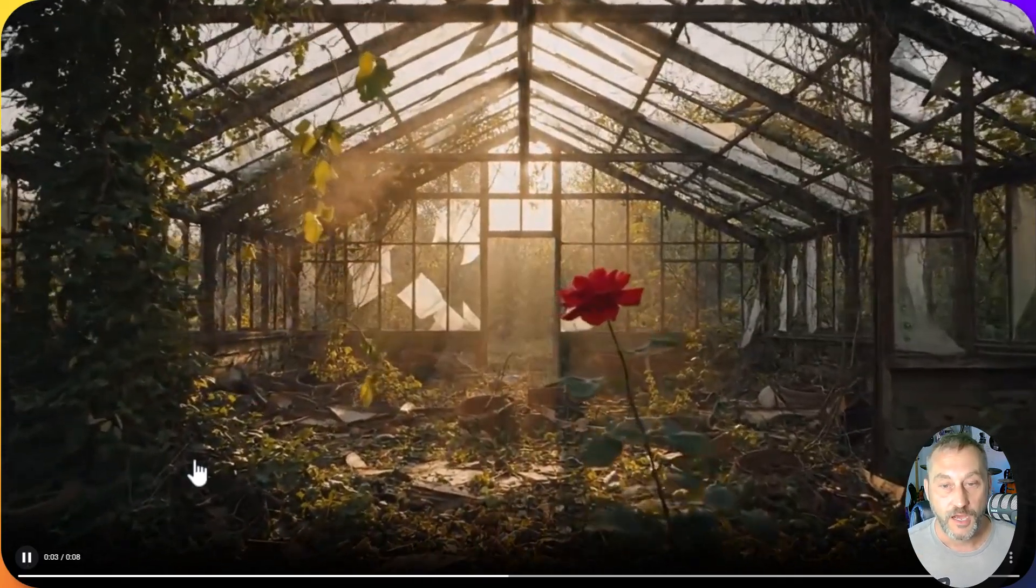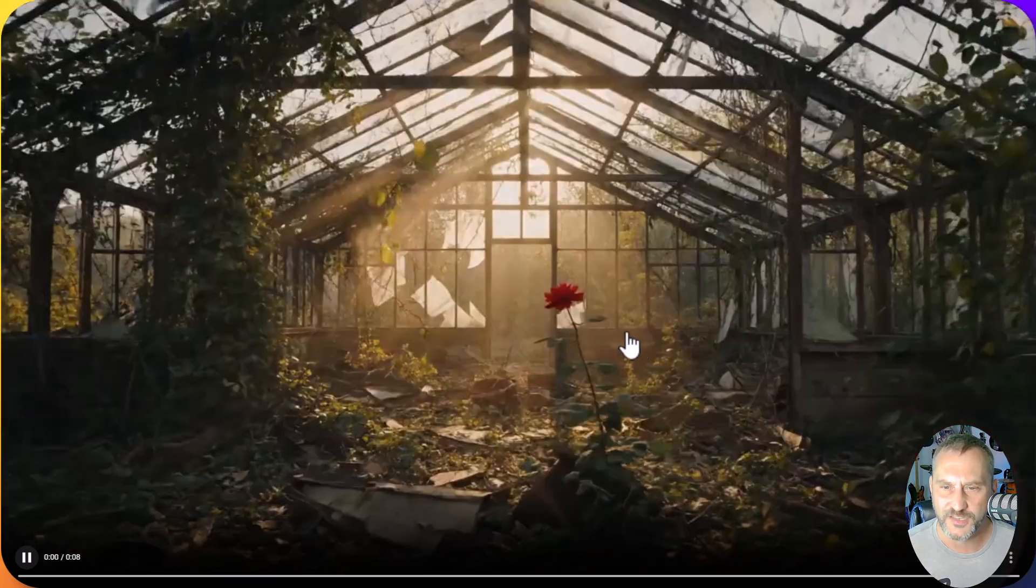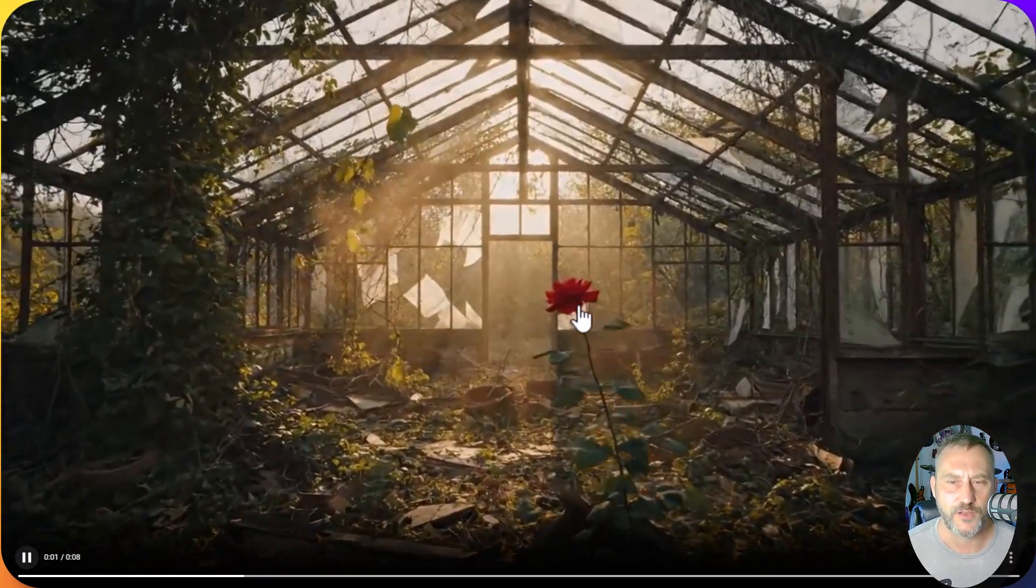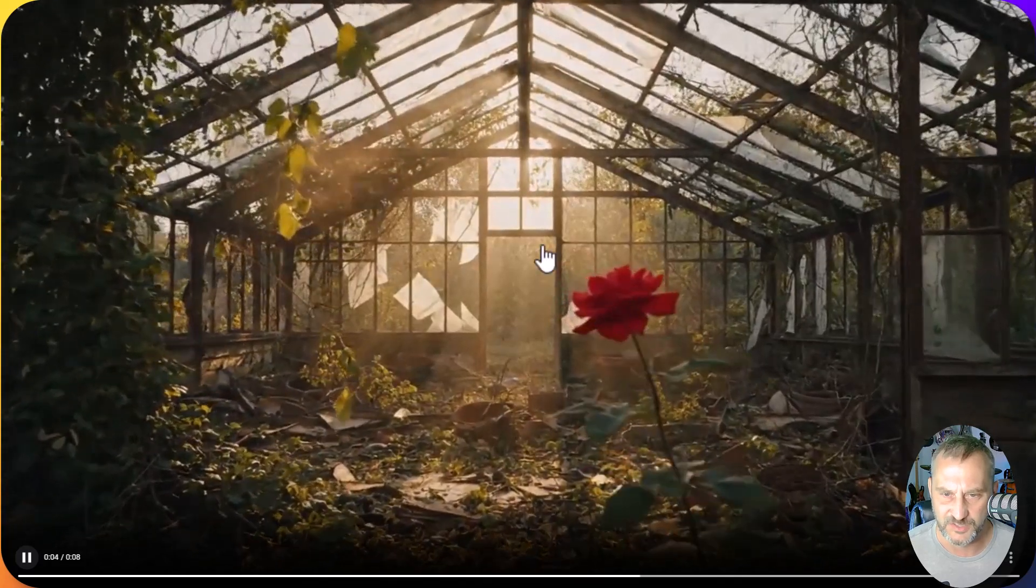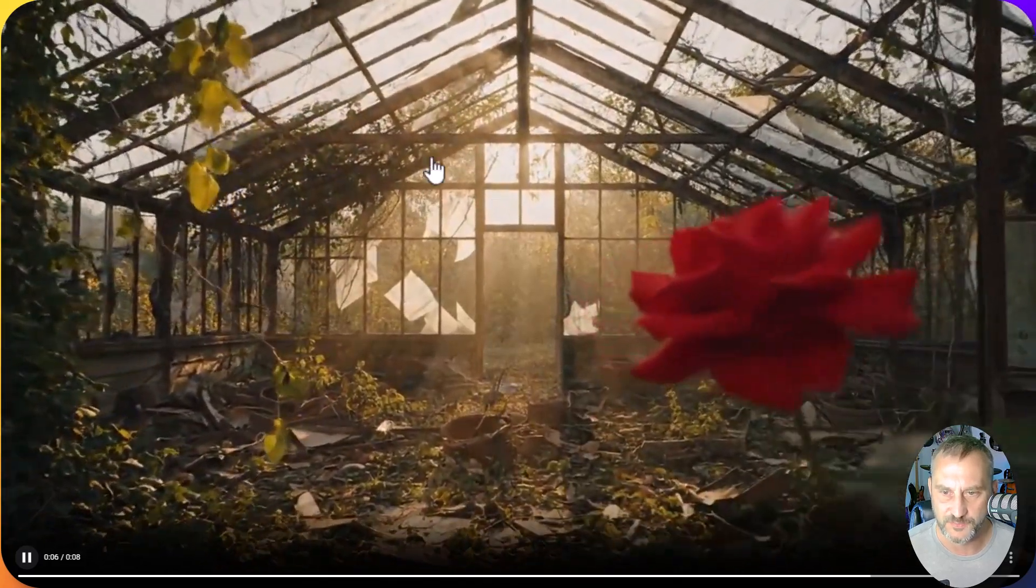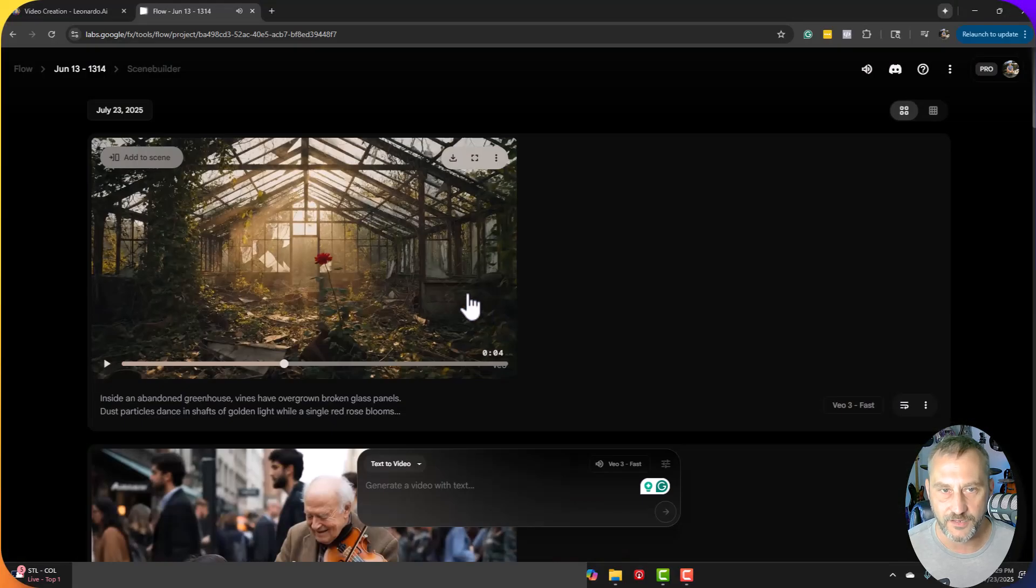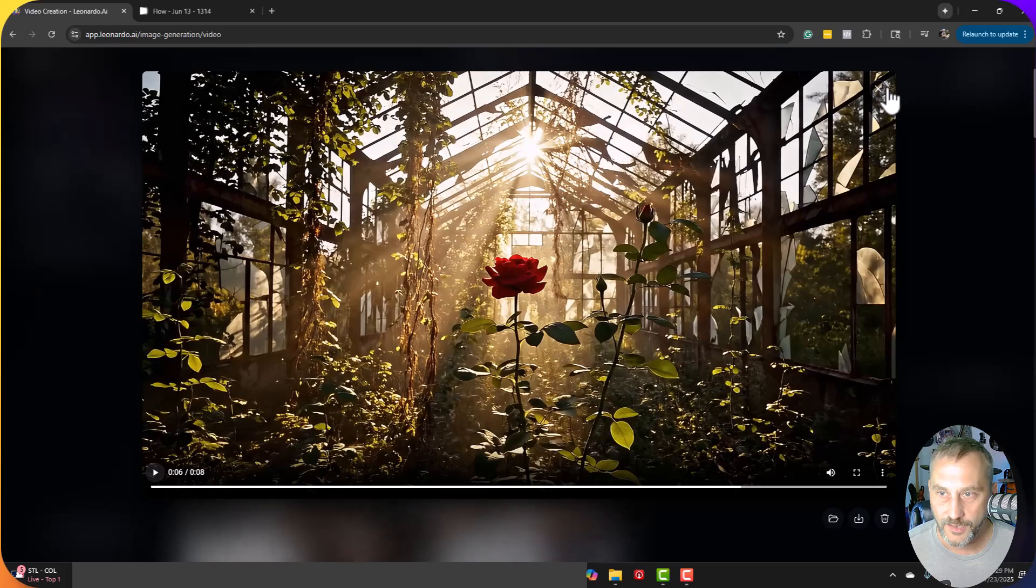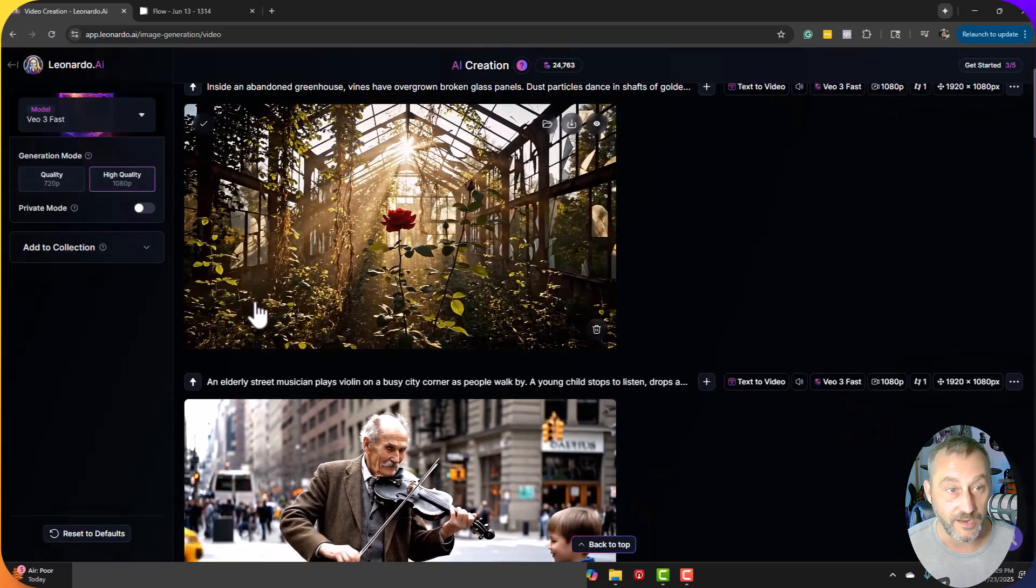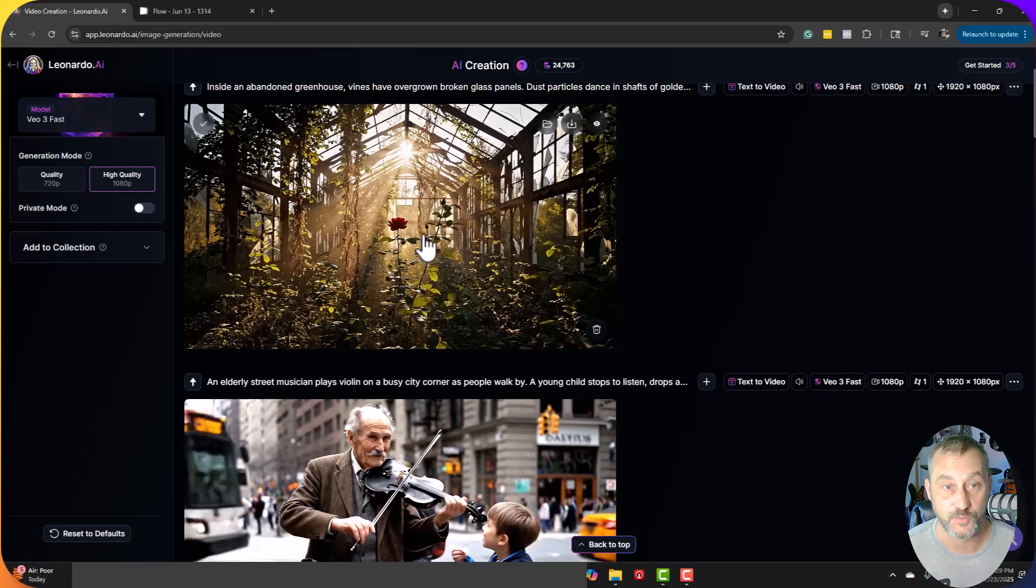So I guess it all depends on how complex you want to get with these scenes. I do wish, actually, looking at it again, that this red rose here was a little more in focus as we got up. But it kind of remains blurry. The focus of the shot kind of remains beyond the rose. But still, not bad at all. So if you are a fan of Leonardo and you've got credits on there, I definitely suggest, I'd say, use Veo 3 fast. I mean, it looks super good.